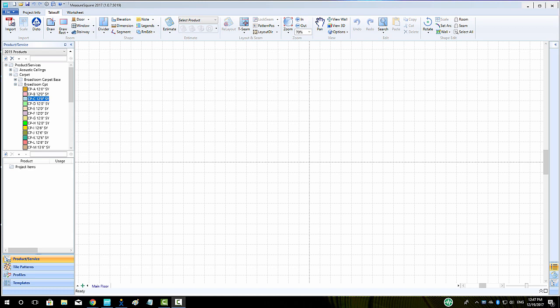Hi guys, James from MeasureSquare here. Welcome to part 1 of our Importing Plan Files tutorial in the Getting Started with MeasureSquare 8 series.